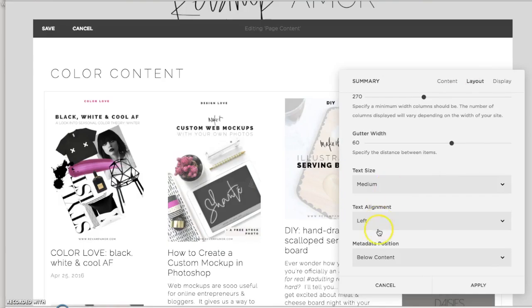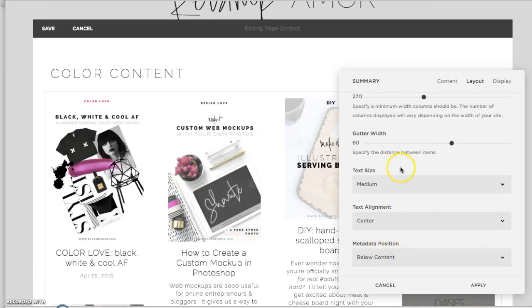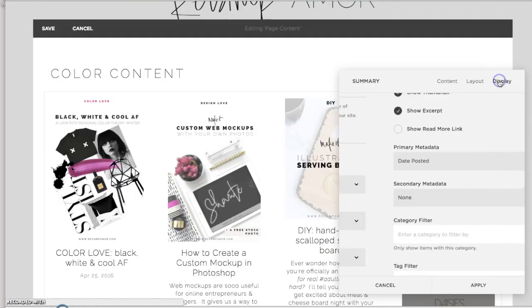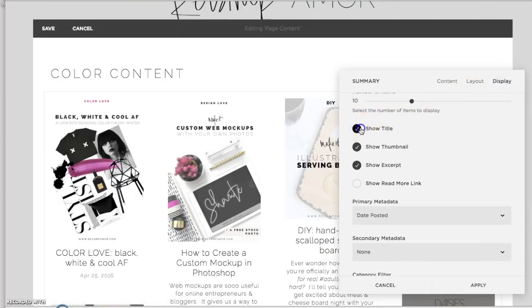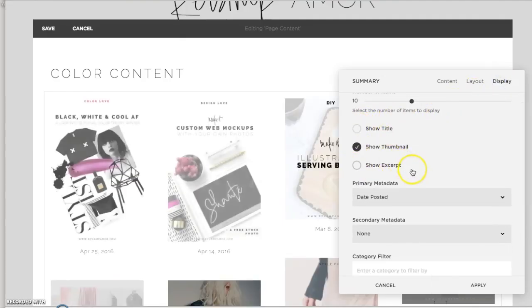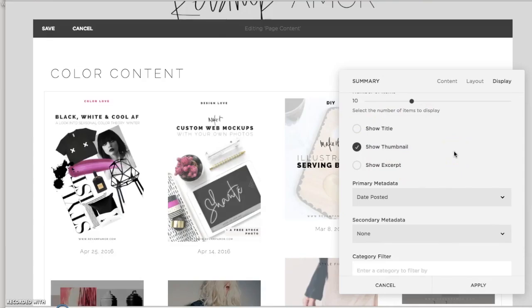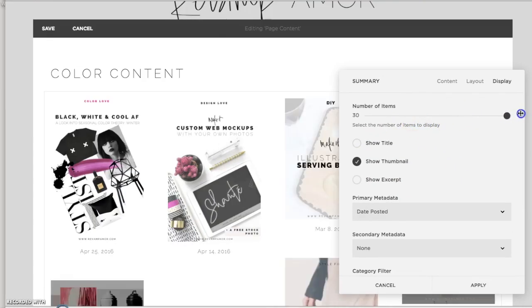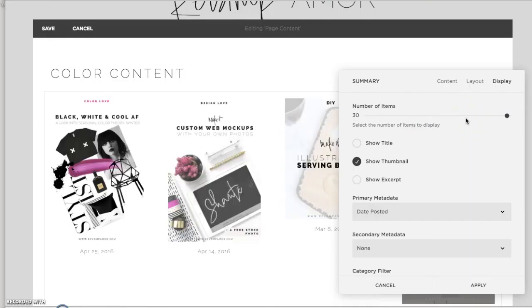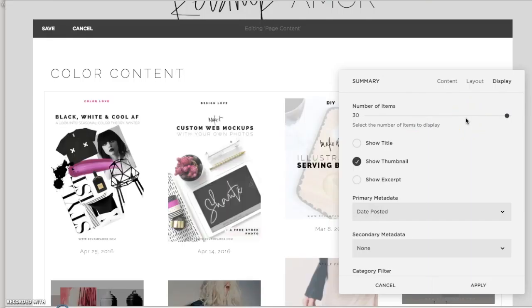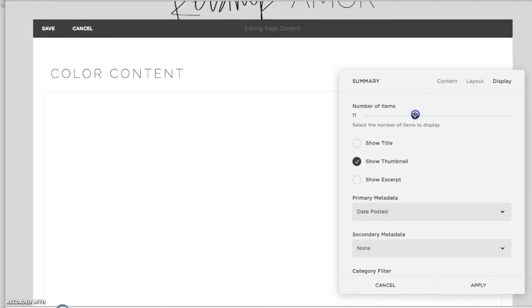And you can edit the alignment. You could make it center. You could put the metadata. You could change the text size. To be honest, I prefer for it just to be the image. So I take everything else away. And then you can choose the number of items. So if you really want to do an archive, 30 would work. If you want to keep it the most recent 10, then you can do that as well.